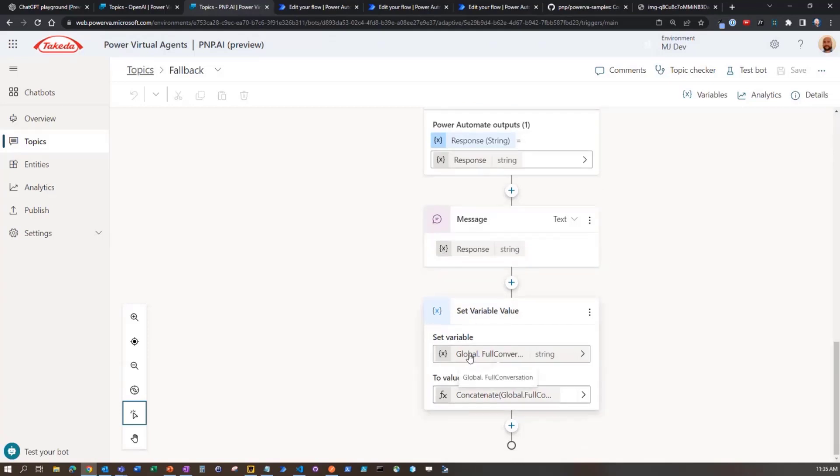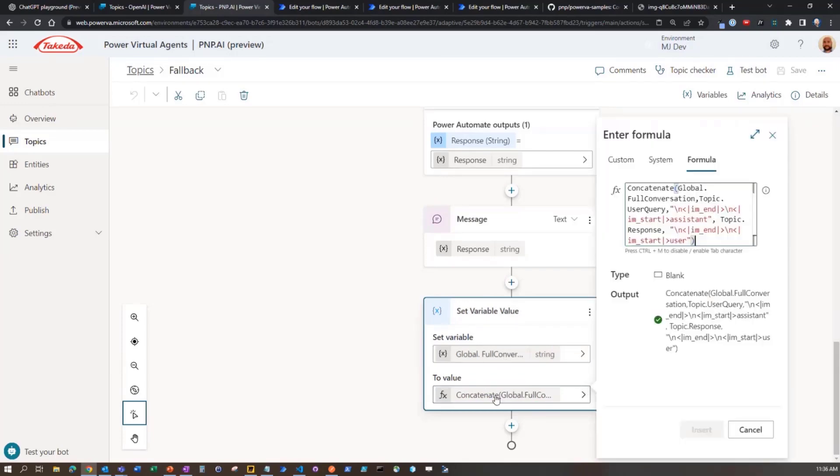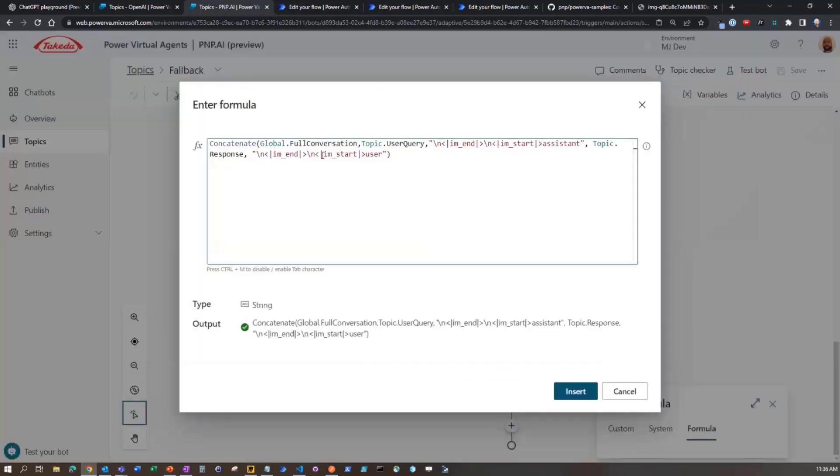And then we take that variable, and we want to set it to what it was already. And then we want to append to it. If I get in here and I can go into the formula, so I'm concatenating the full conversation, I'm actually putting in then what the user just asked, ending that and starting it.